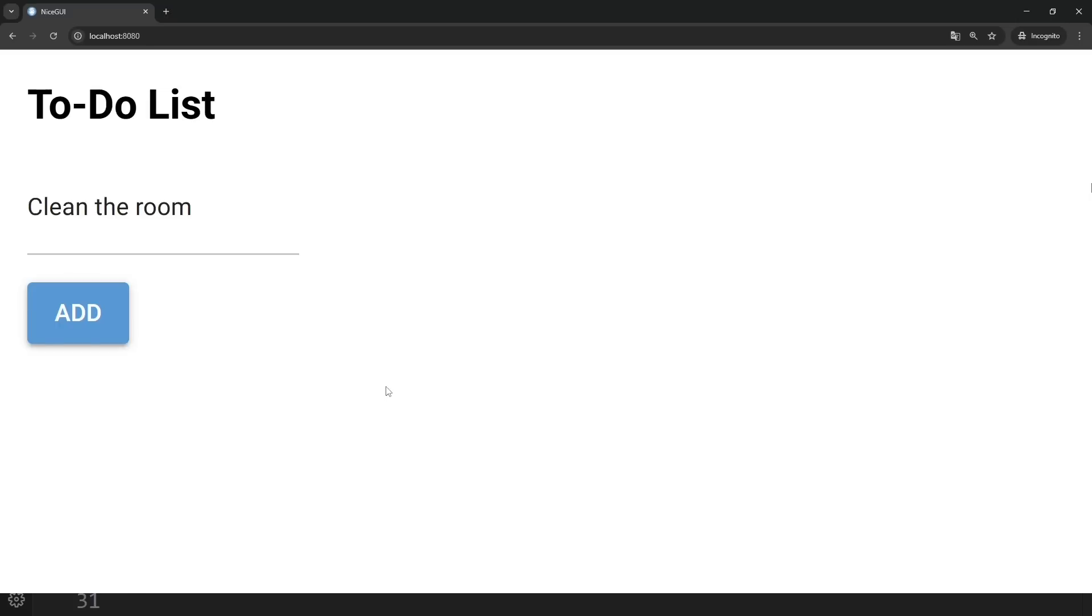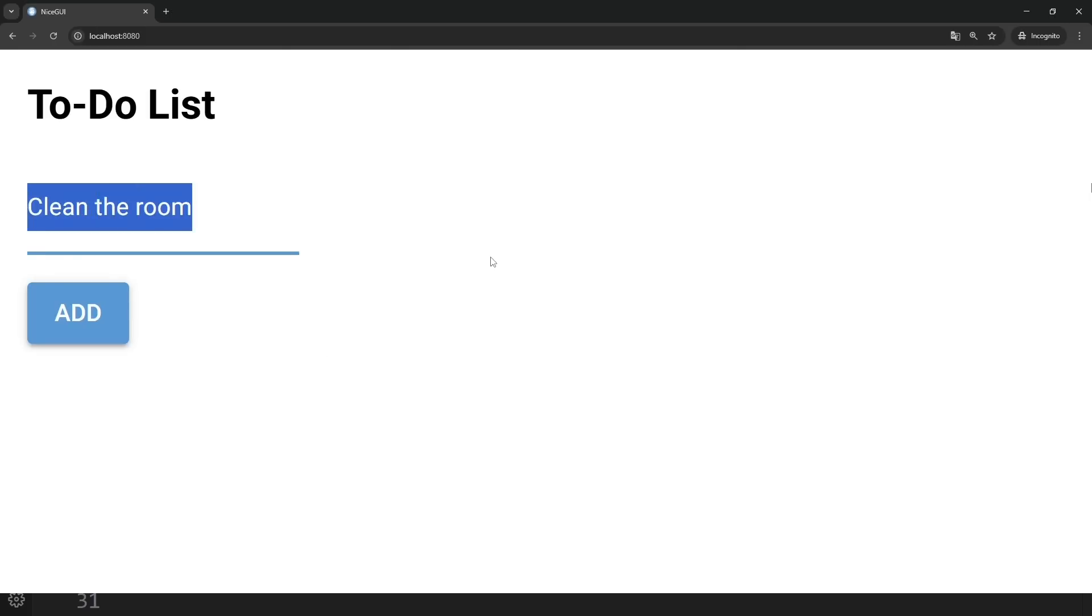There's a problem here. We haven't used a database in the project, so instead we're working with lists. This means that when the server restarts, the tasks will be erased. Let's test this.